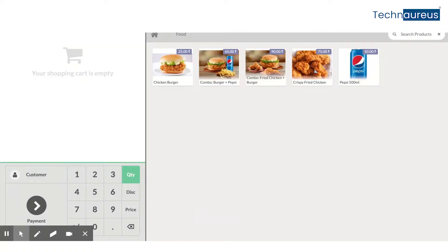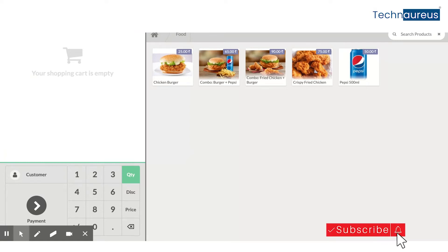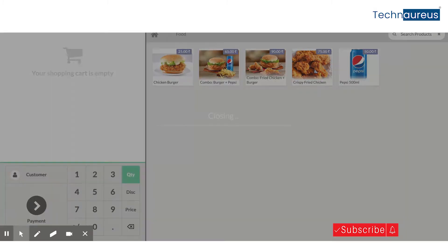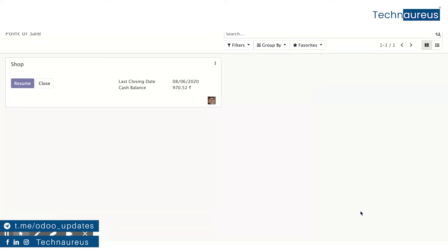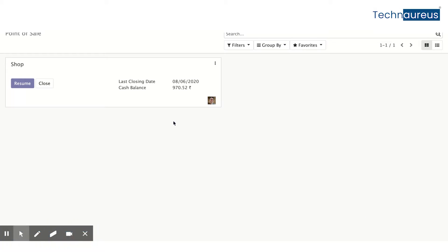In this video, we will show how to set up a combo product in Odoo without any customization. This will be mostly useful in restaurant implementation, but you can implement it in any industry that uses the point of sale.